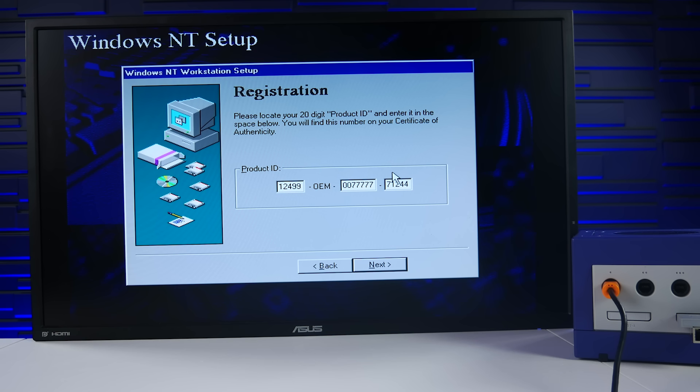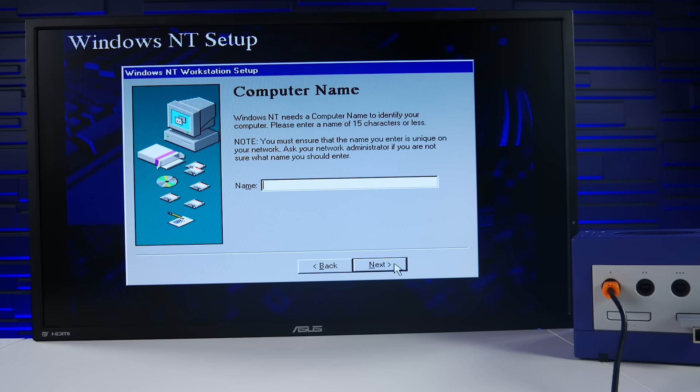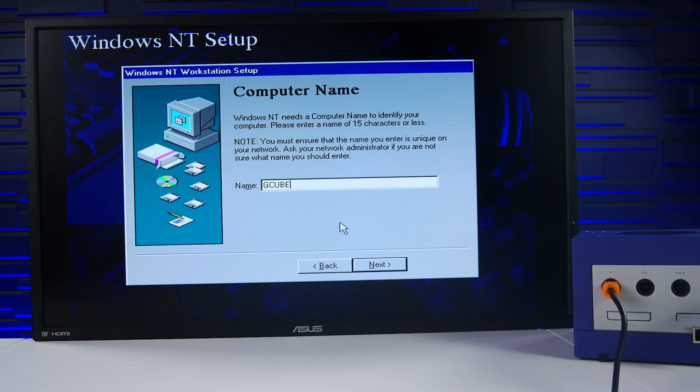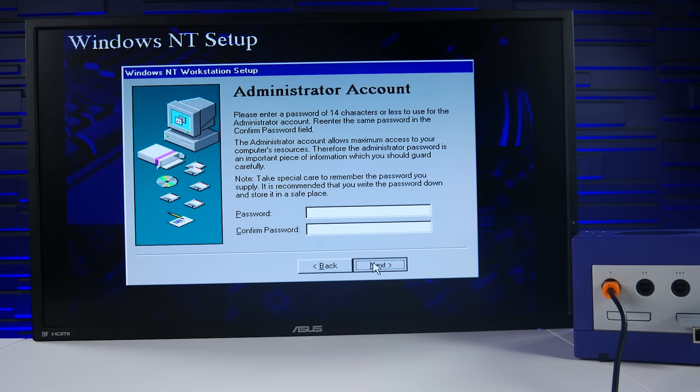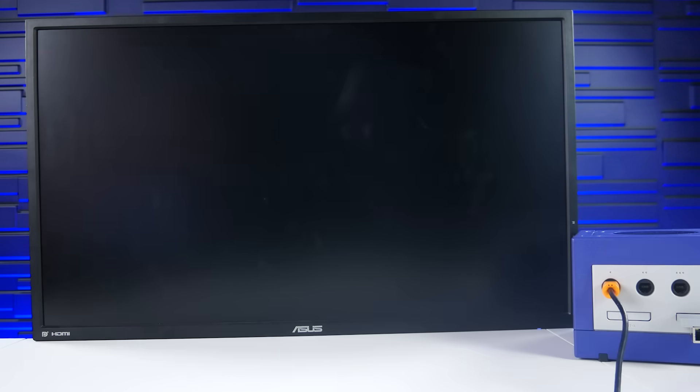Oh, I also want to point out there were a few times throughout the install process where I thought things were just frozen, but it turns out it's just taken a while to load the next screen or unpack files. Figured I'd point this out in case anyone out there is trying this, gets concerned after a minute or two of nothing happening.